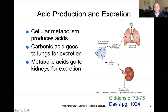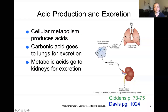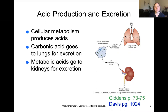Cellular metabolism produces acids, and these acids have to be excreted in two ways: through carbon dioxide breathed out by the lungs, and as hydrogen ions excreted through the kidneys. Metabolic acids go through the kidneys for excretion, while carbonic acids go through the lungs. So the two key organ players when talking about acid are the lungs and the kidneys.